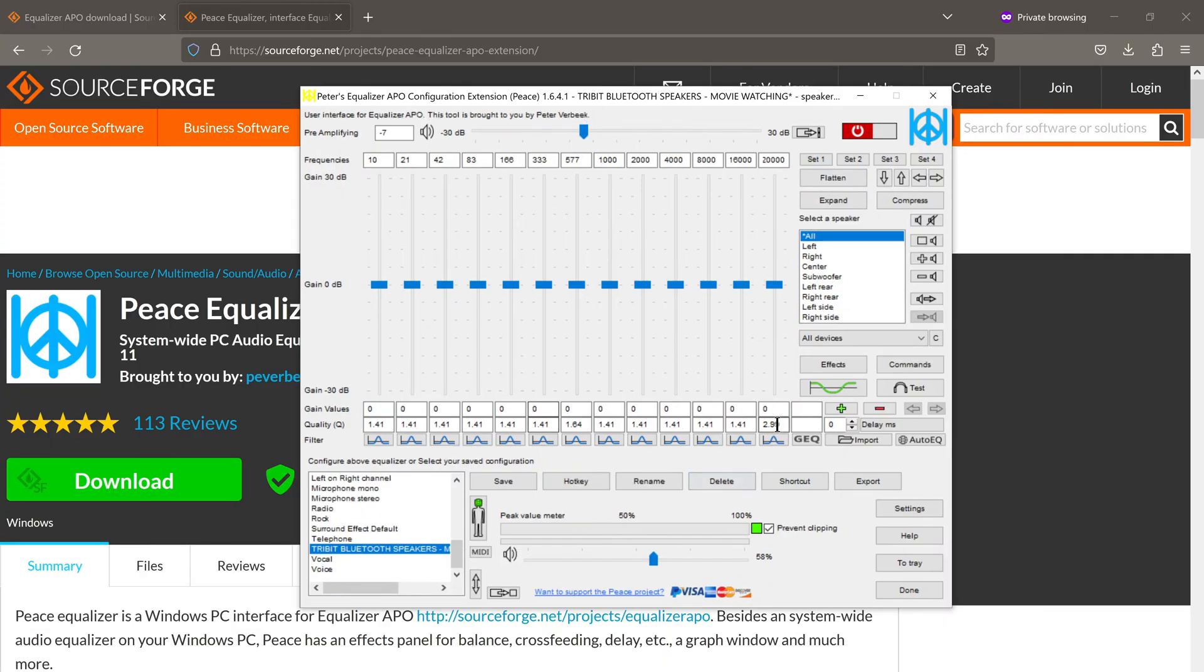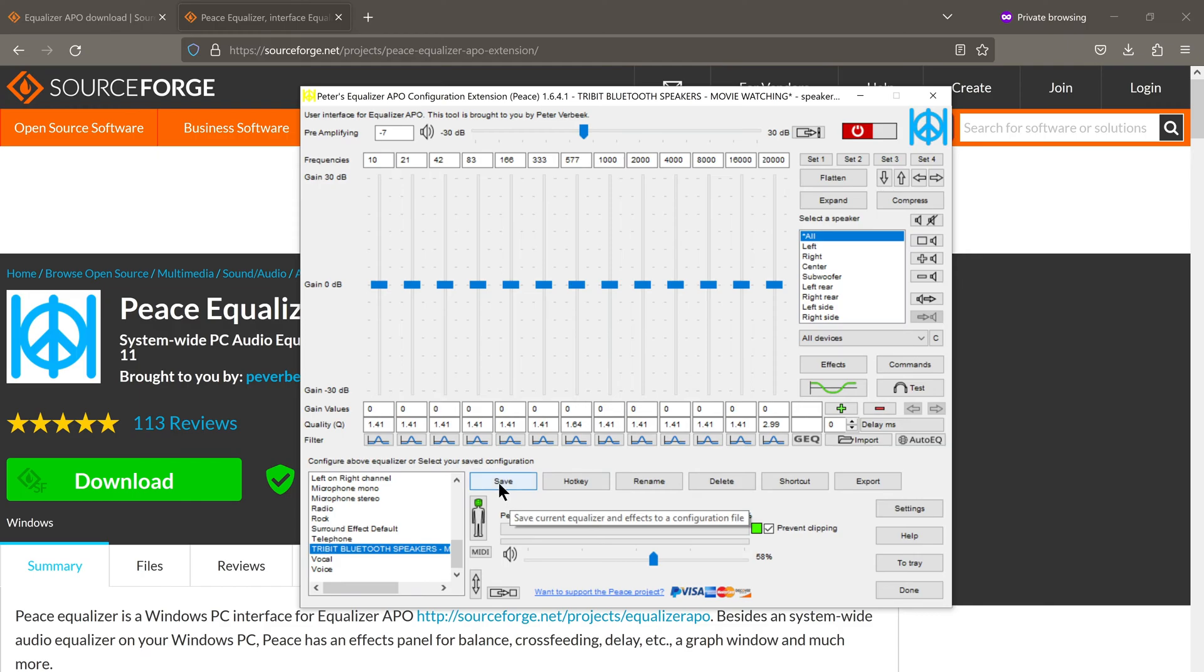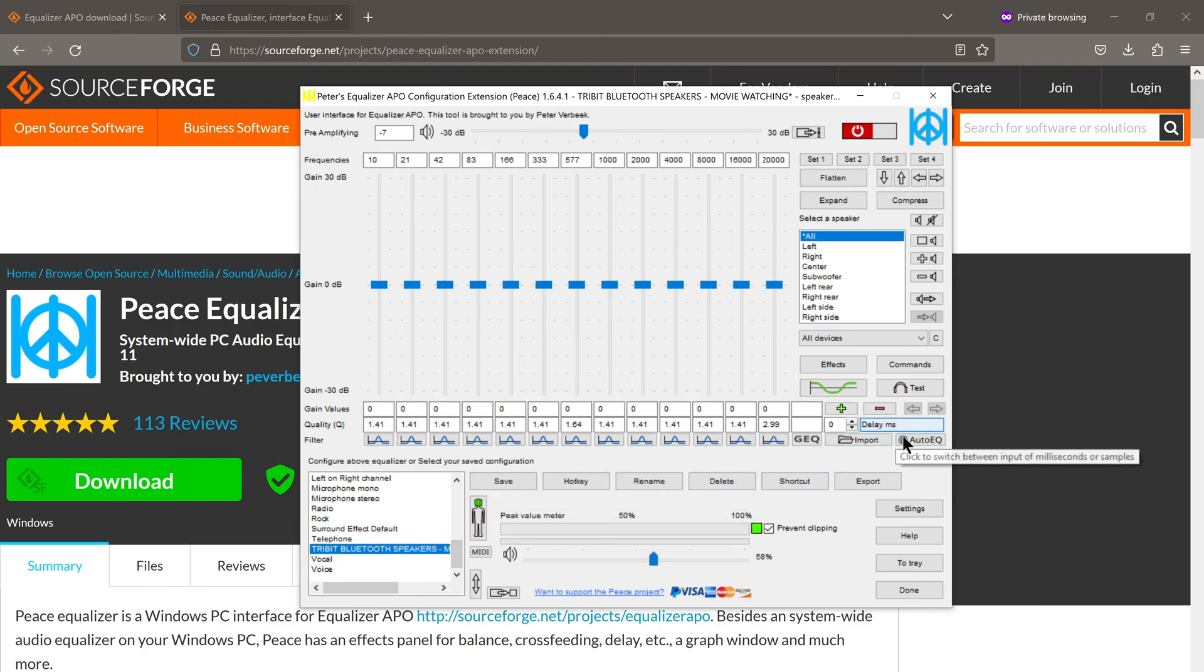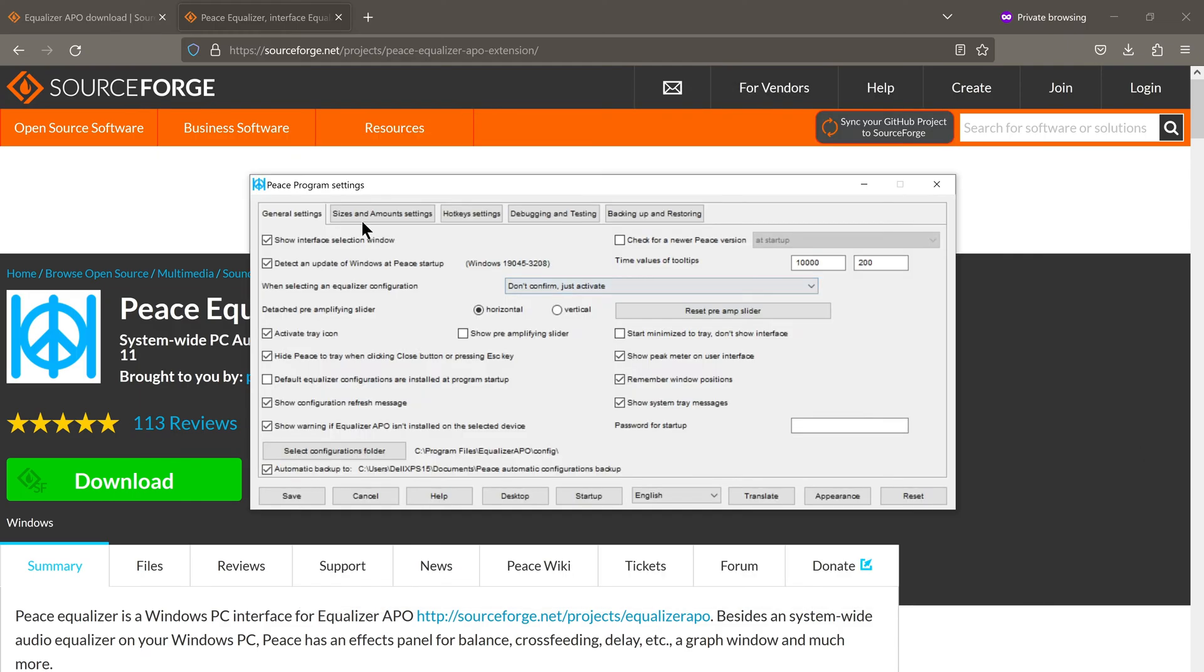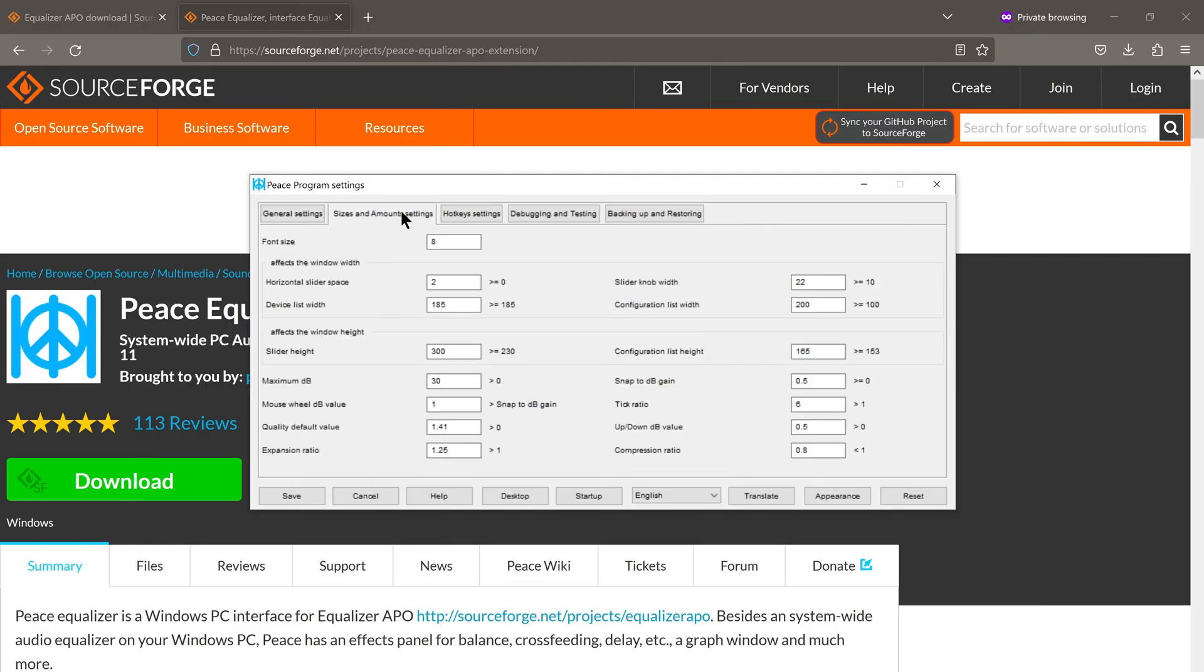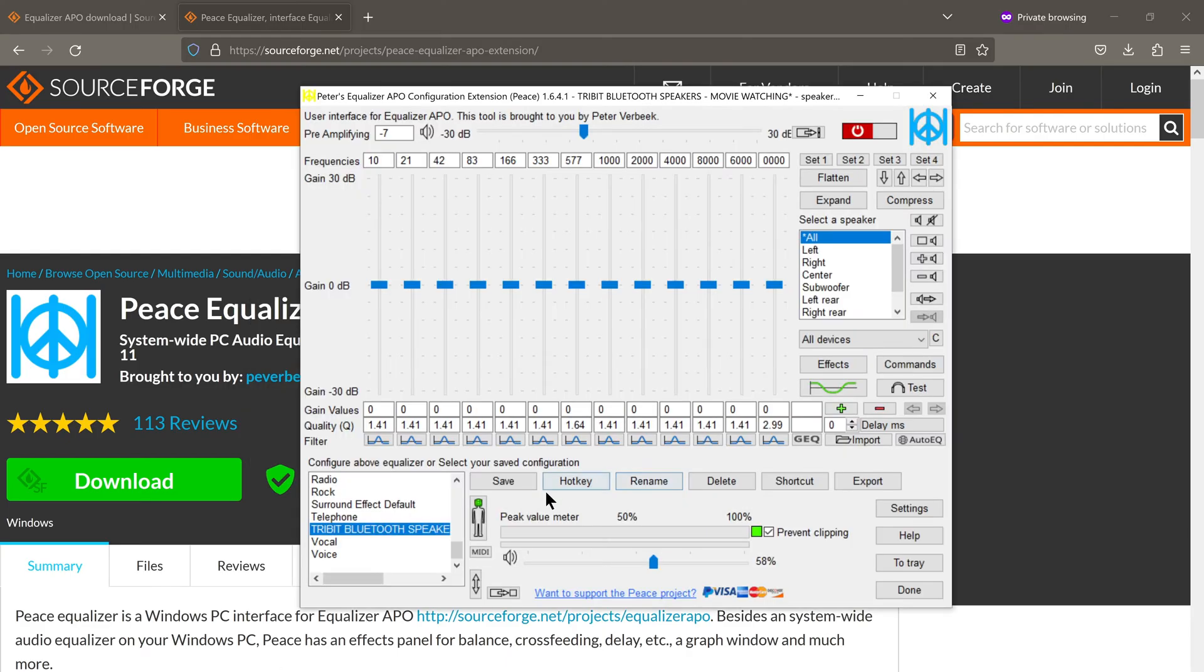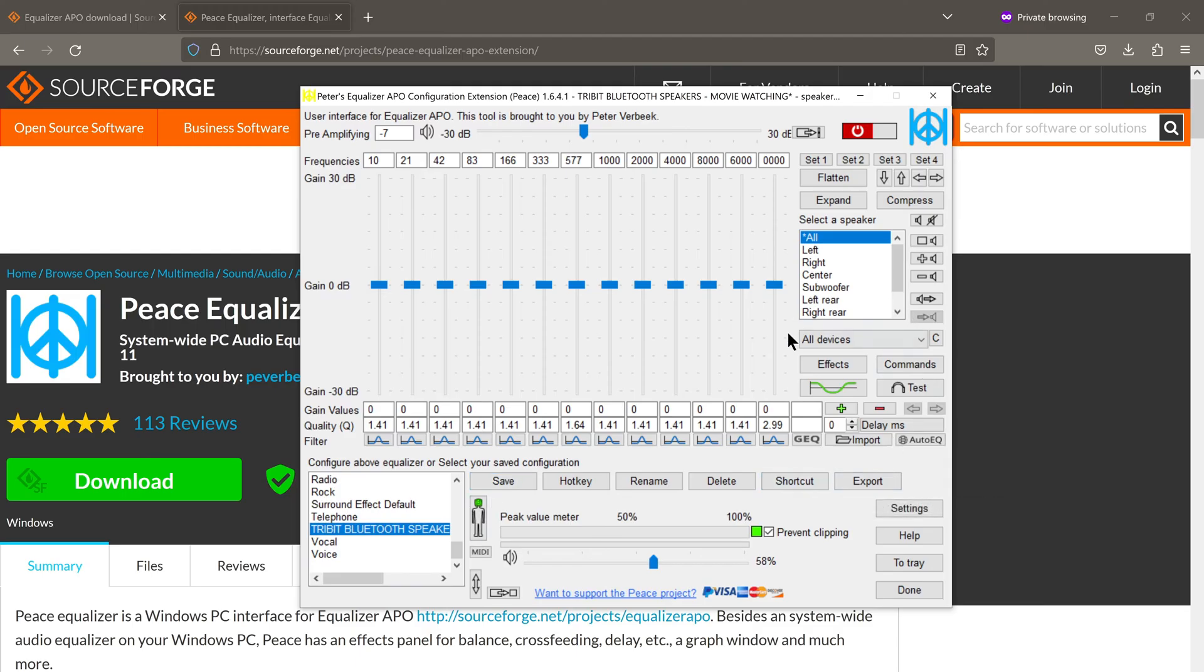By the way, if you feel that the text is very small and is difficult to read, all you have to do is go to settings, click on sizes and amounts settings. And where it says font size, it's an eight right now. So if I change it to 10 and click on save, now the font size has increased and things are more legible and easier to read.